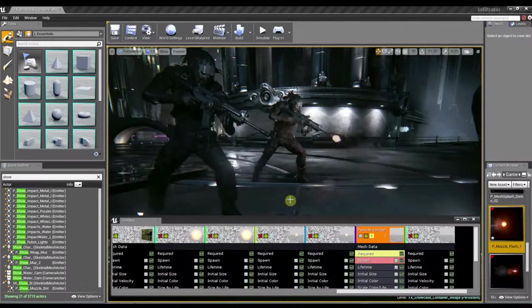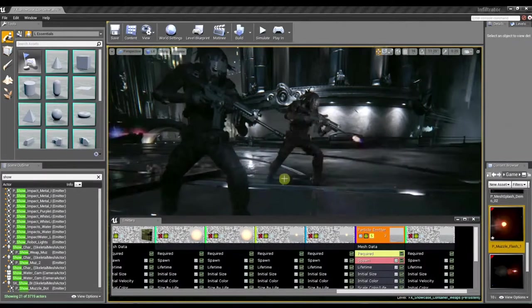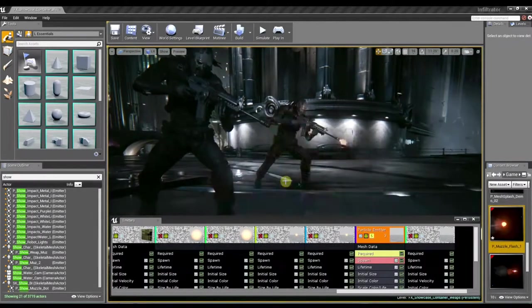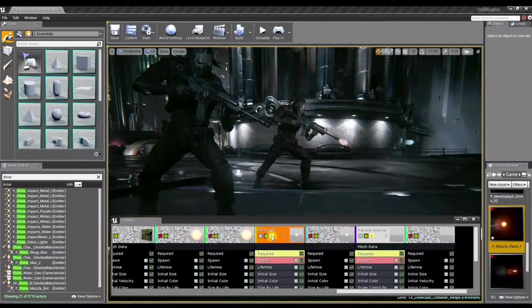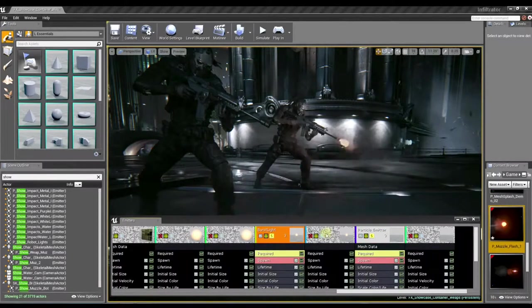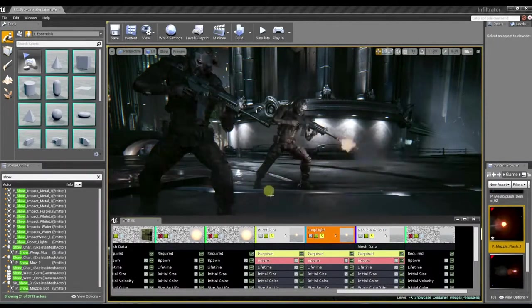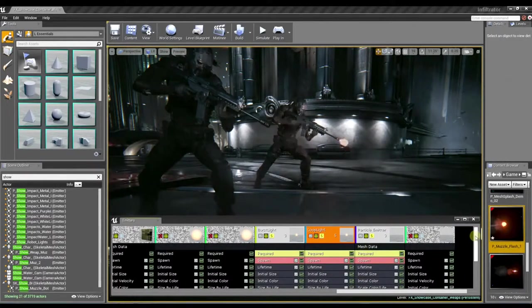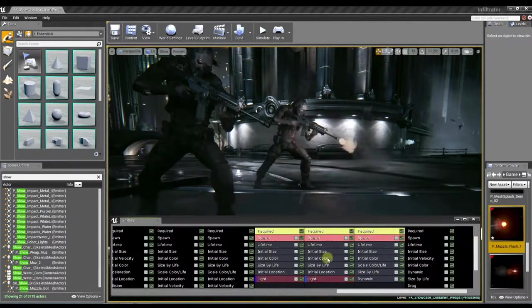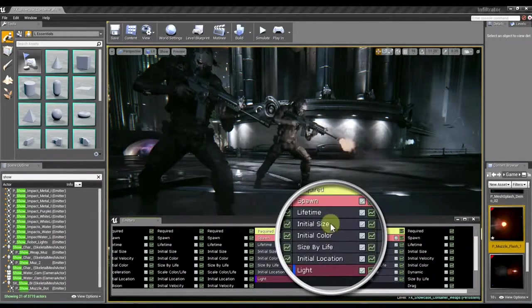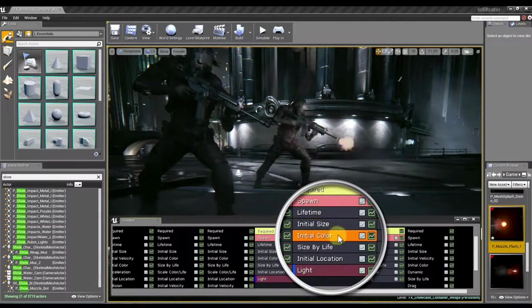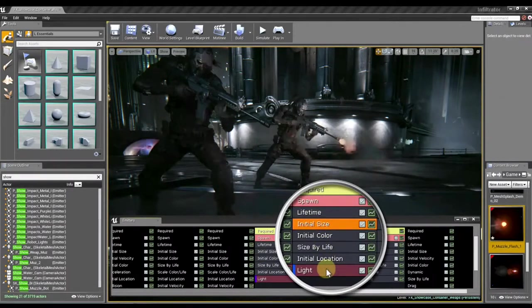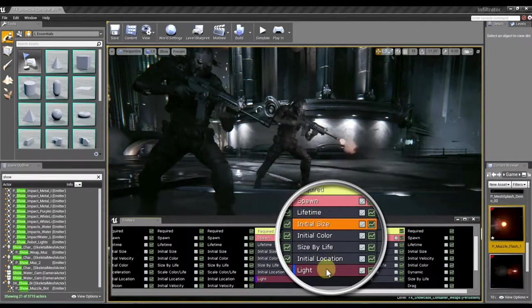And then another element that we have, which is new to Unreal Engine 4, is the ability to emit light into the world using our particle lights. And these particle lights are controlled using traditional cascade modules. And light properties are all based off of the initial size and color of the actual particle.